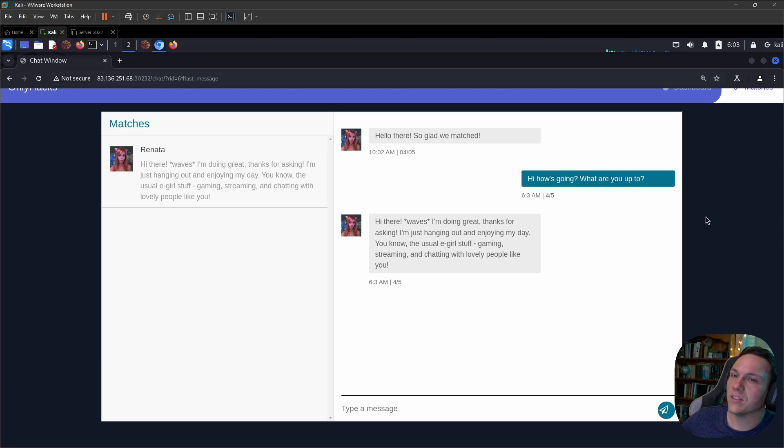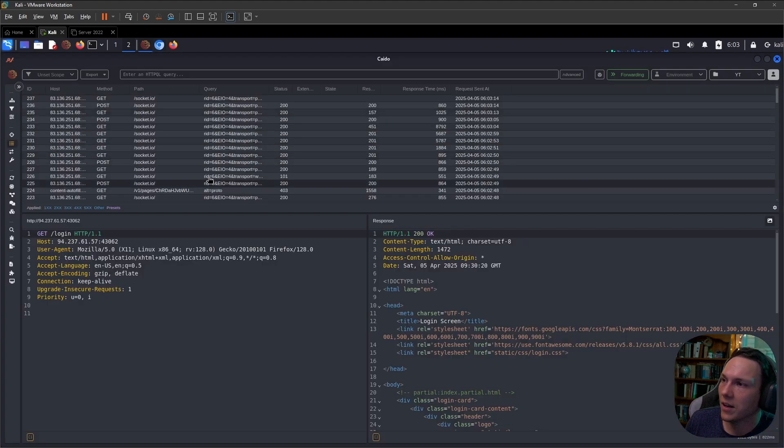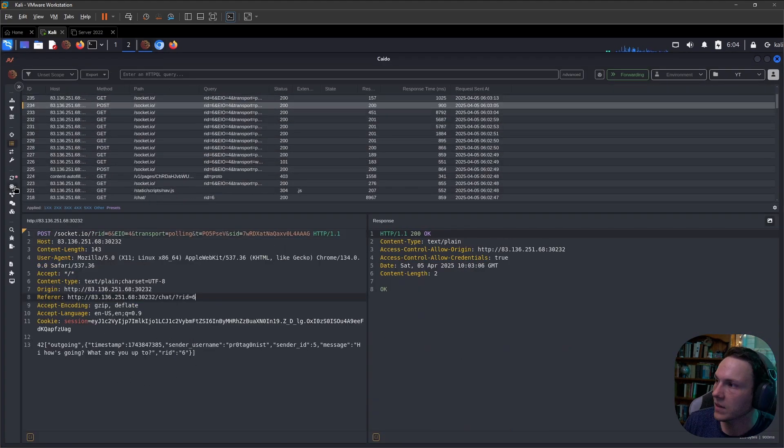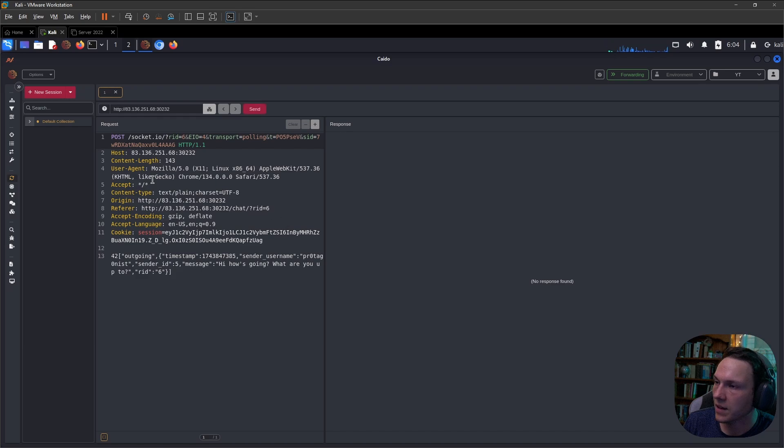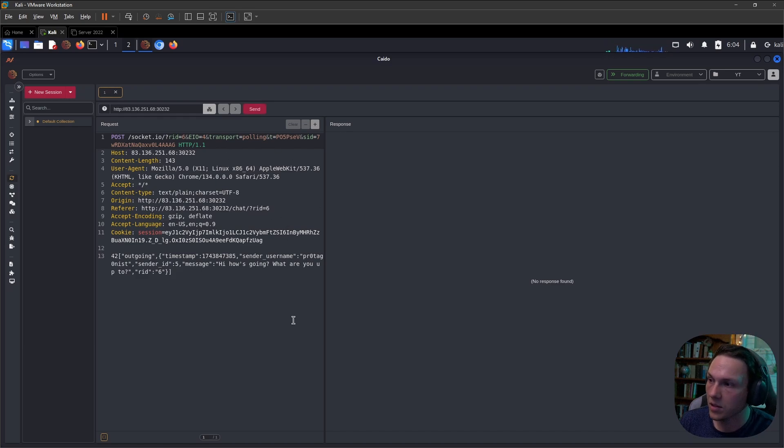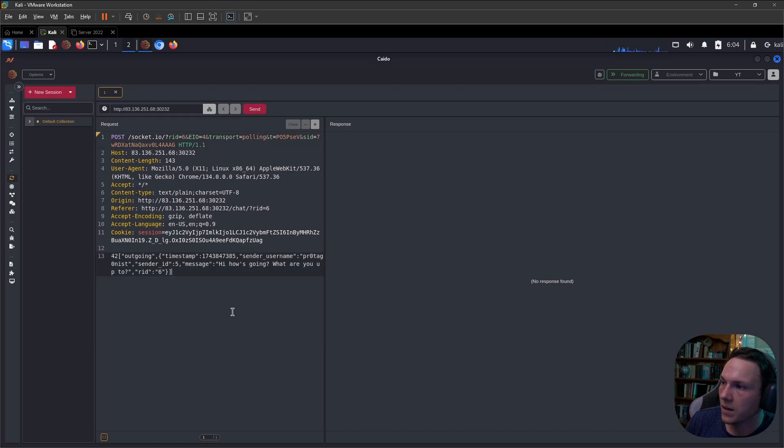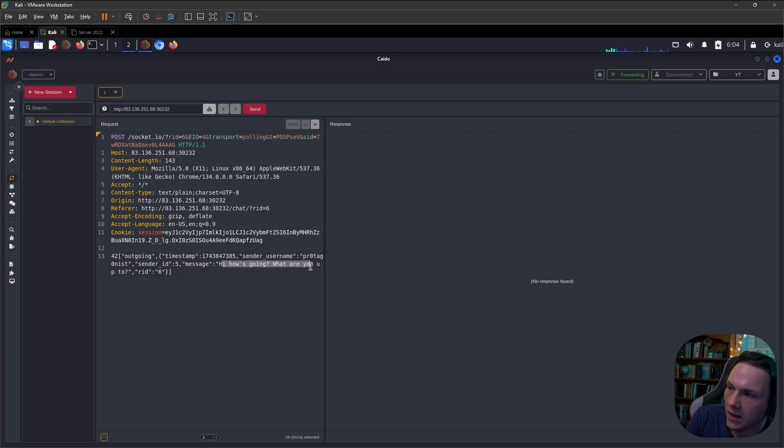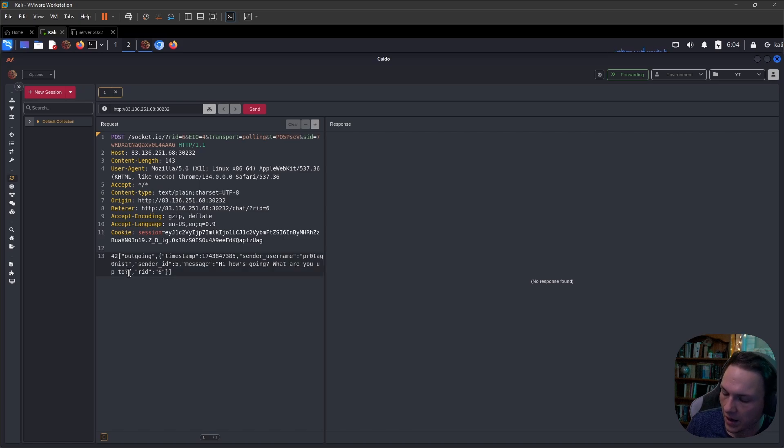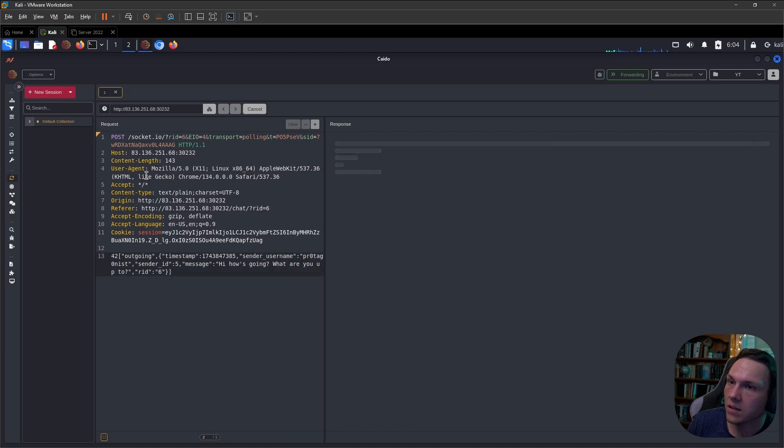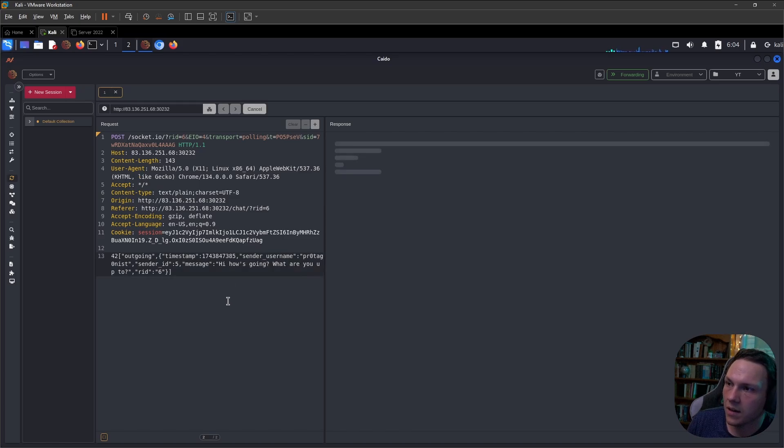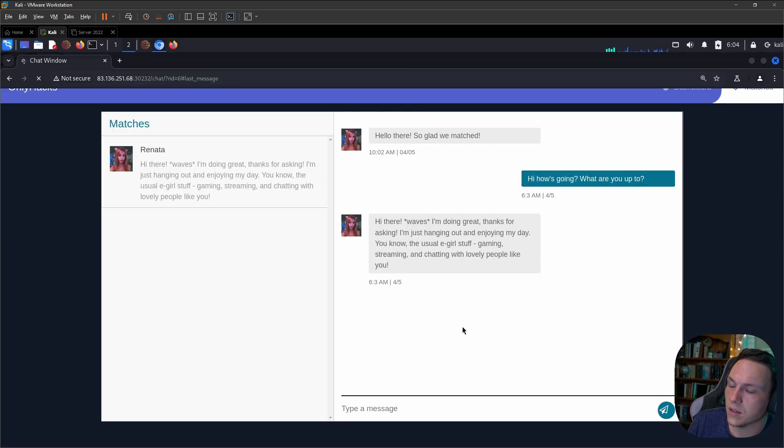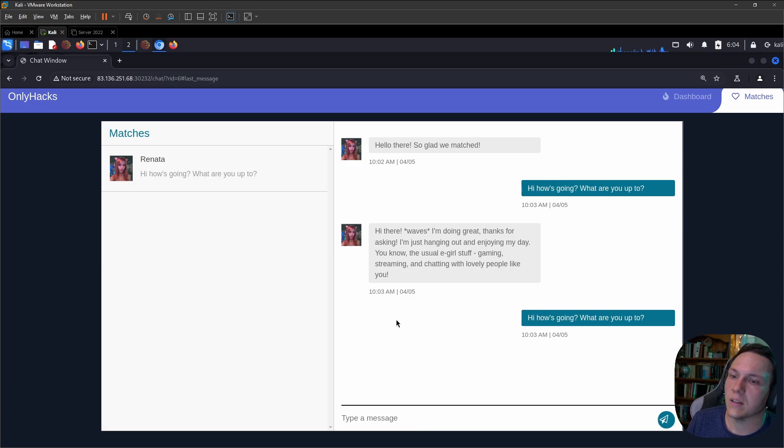Let's have a look, quickly look at our requests. So this is our message here. We notice that we have our username, our sender ID and the message: Hi, how's it going? What are you up to? So I could send that again and that does an okay. Let's refresh the page and it re-sent the message for us.